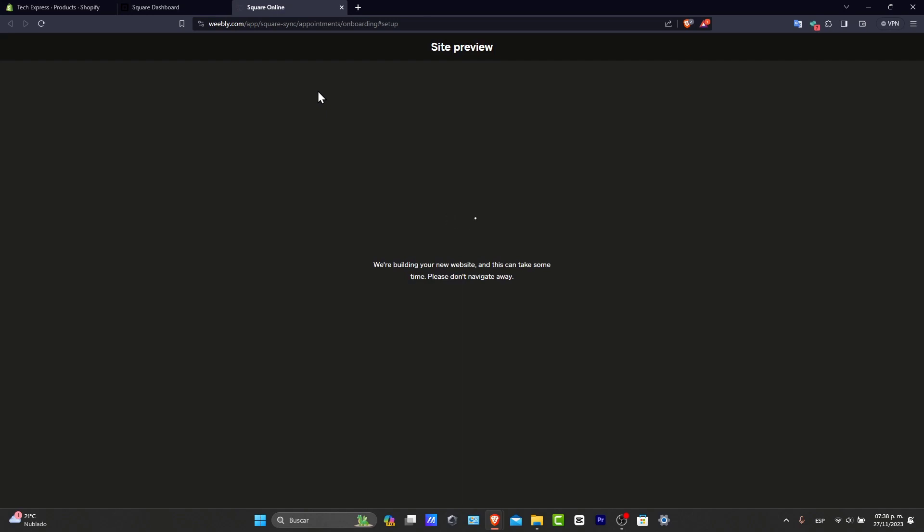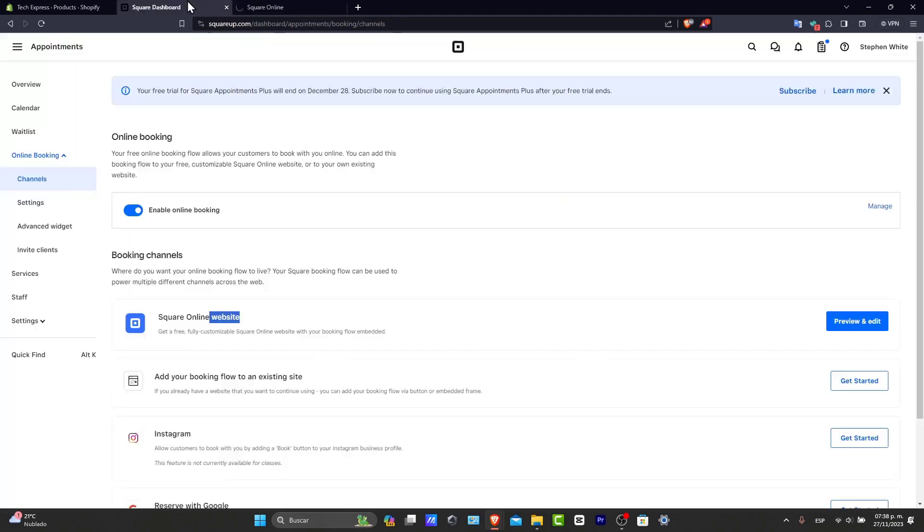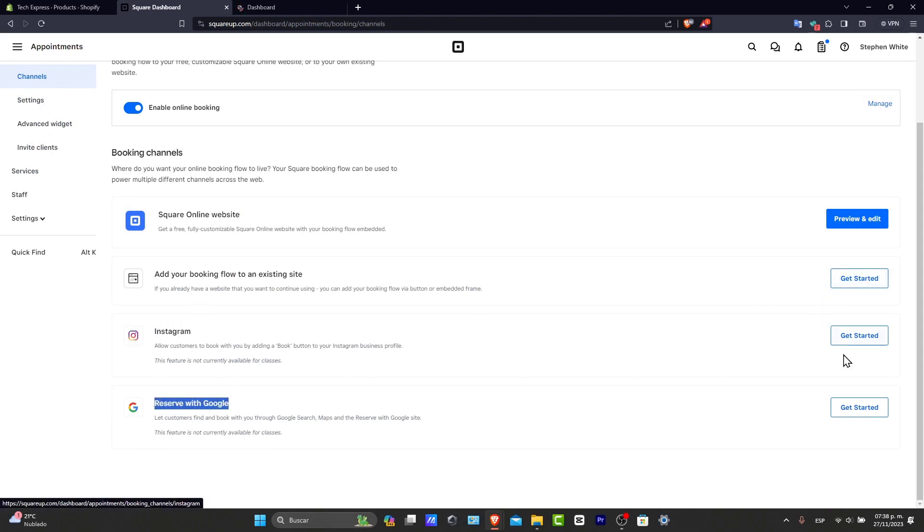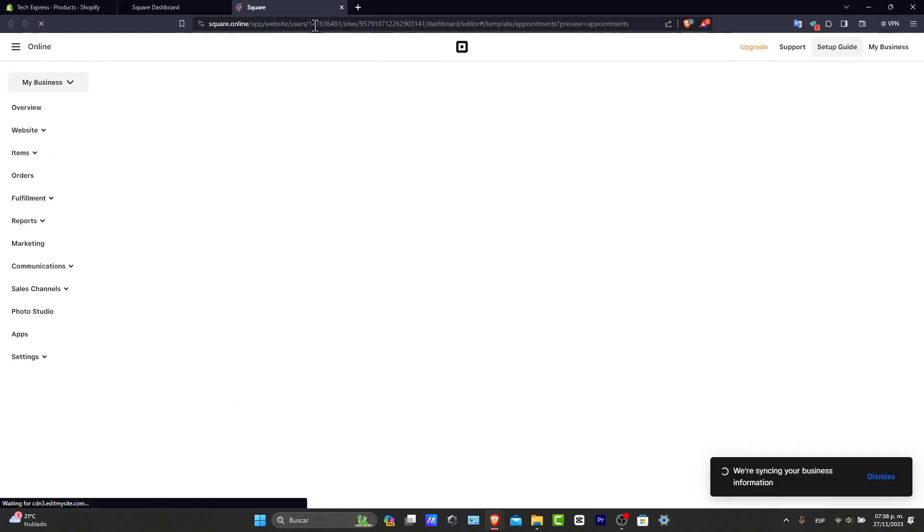The customers can also book and modify their appointments through the booking site. So this system also sends automated reminders to reduce the no-shows. You can even add this into Instagram or resolve this with Google. But before we can do that, we're going to go here and get started and follow along the actual instructions.